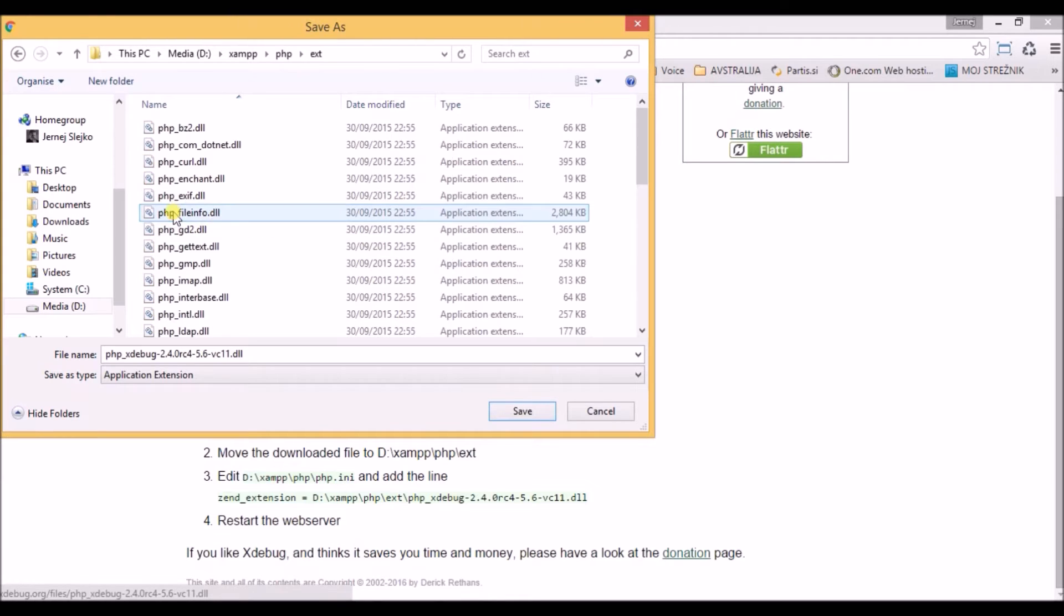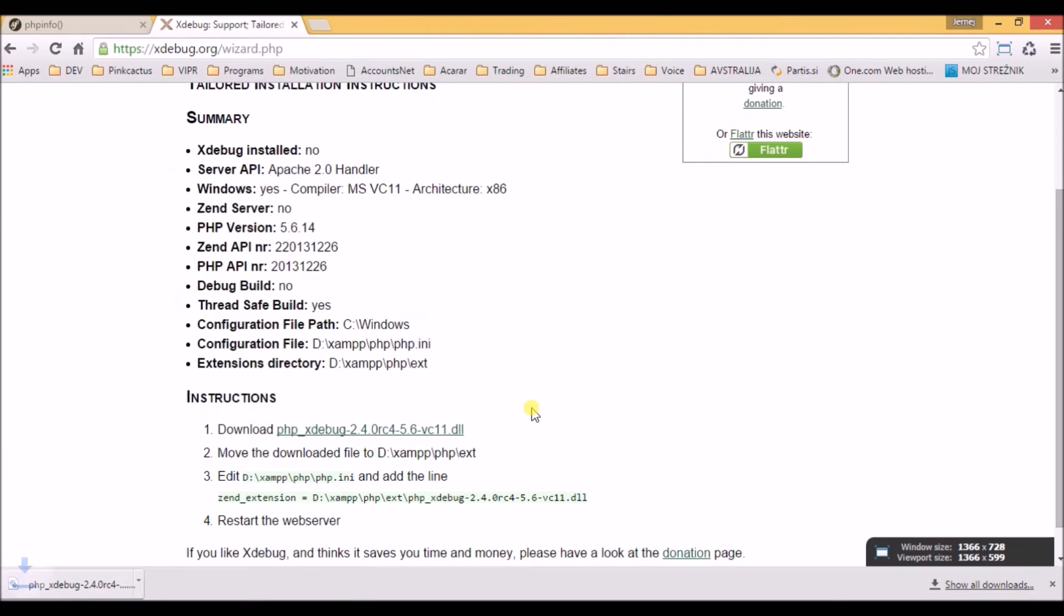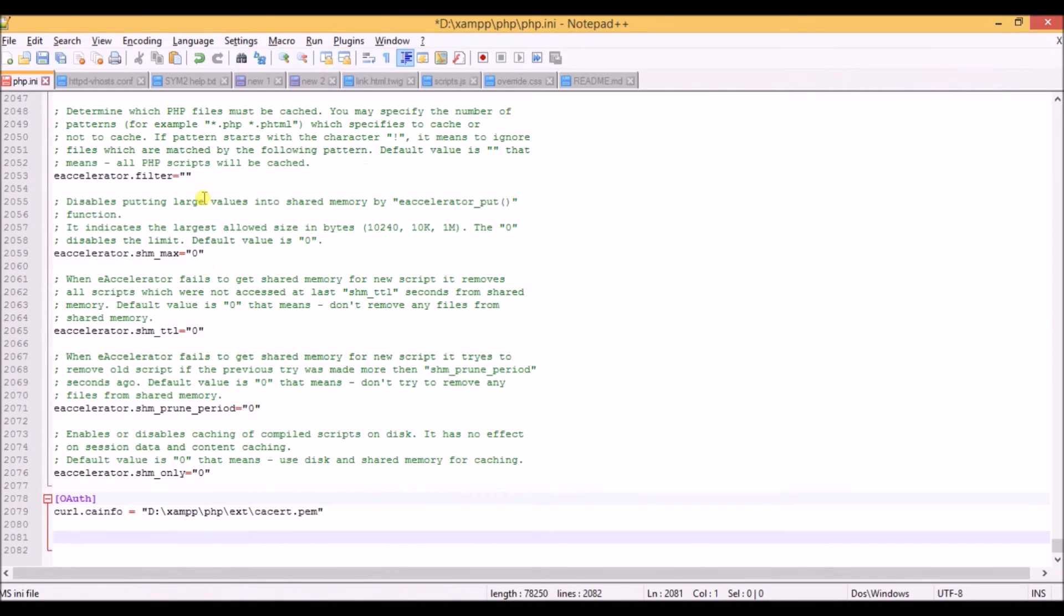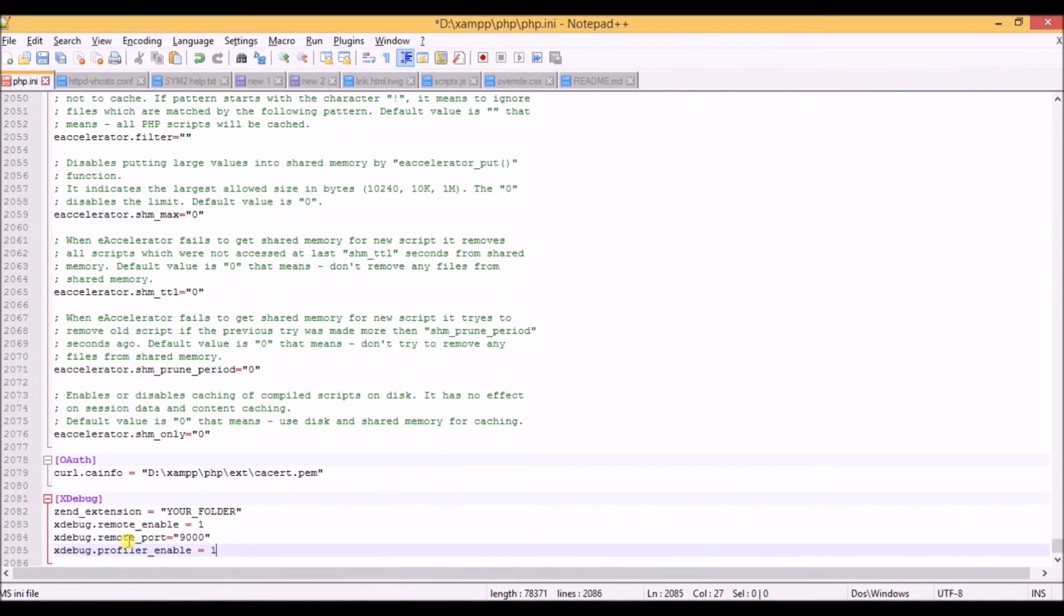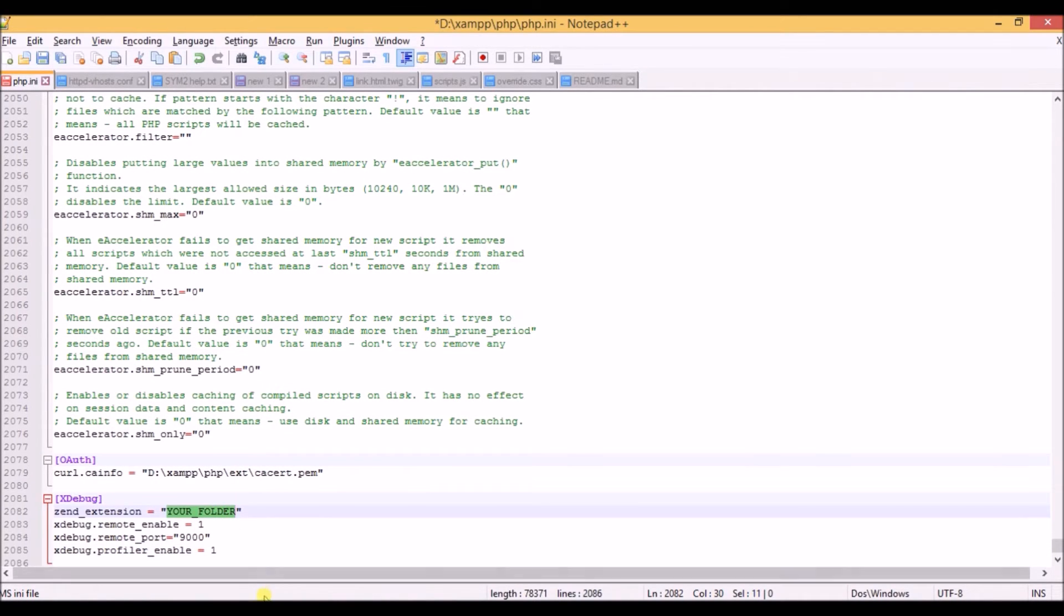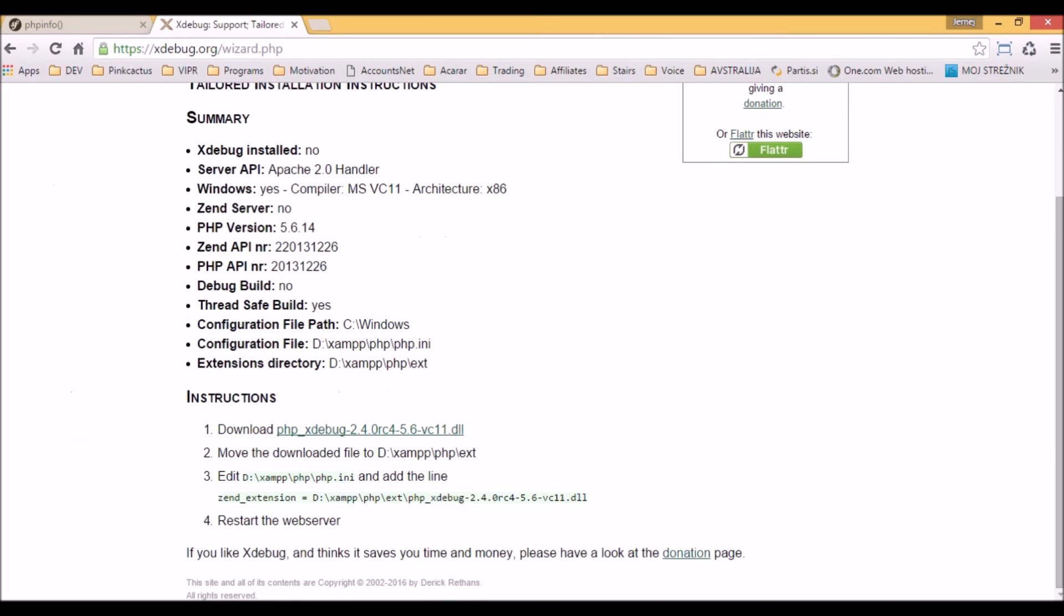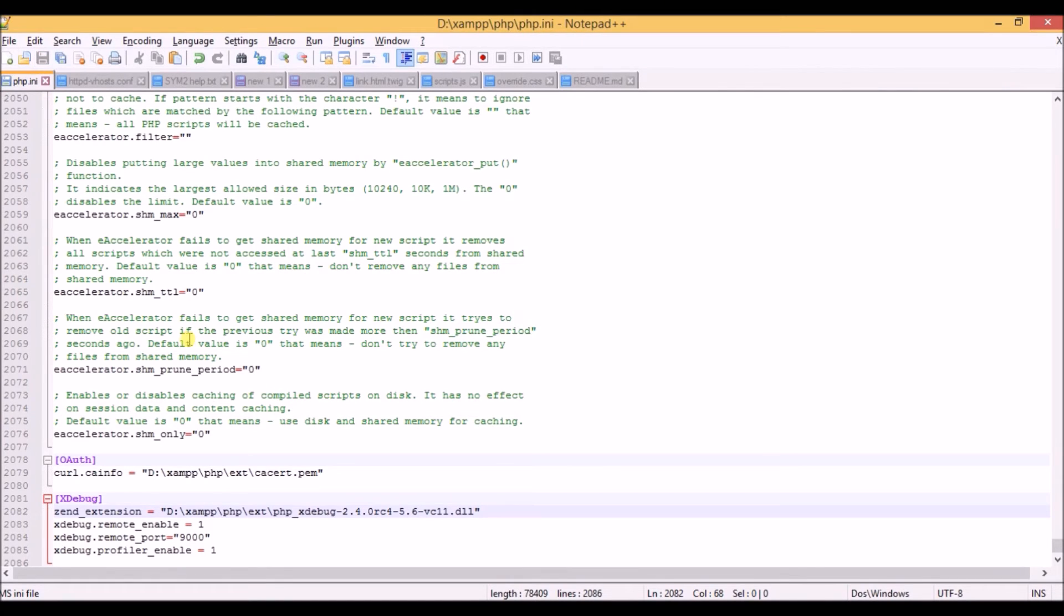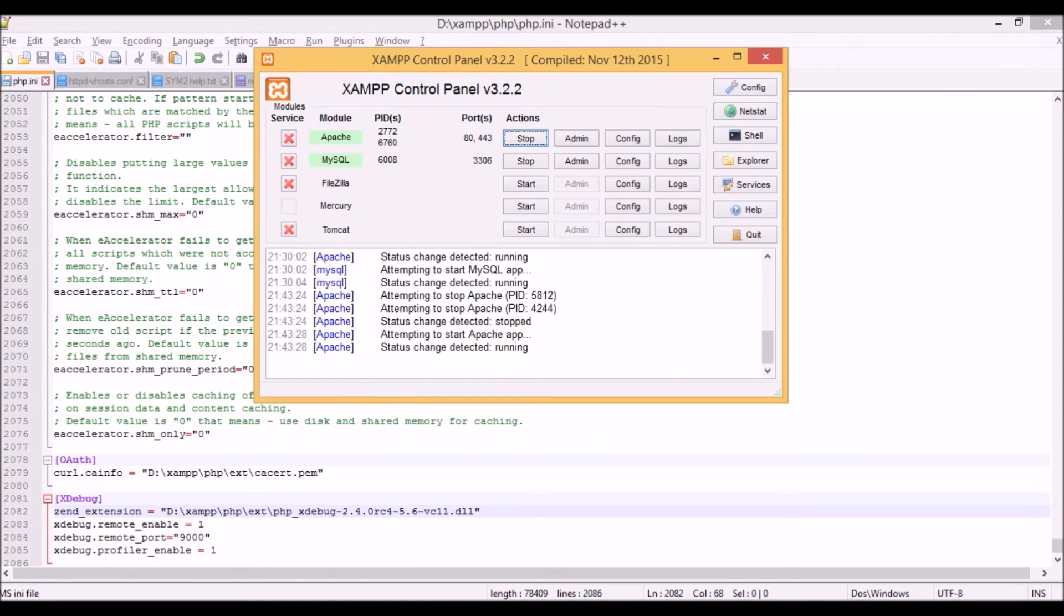The next thing is we go to our php.ini file and paste the data from the details below the video where it says Xdebug. We paste it here, and where it says your folder, we copy and paste the one that is written in here. We just save this file and restart the Apache server by clicking stop and then start.